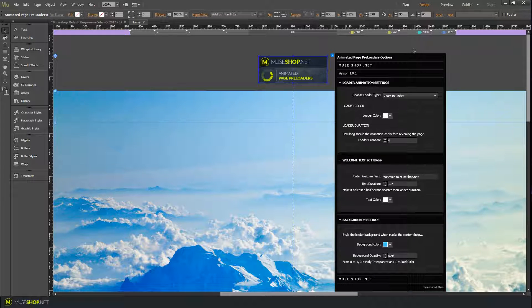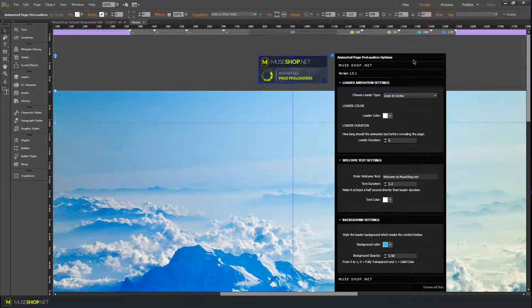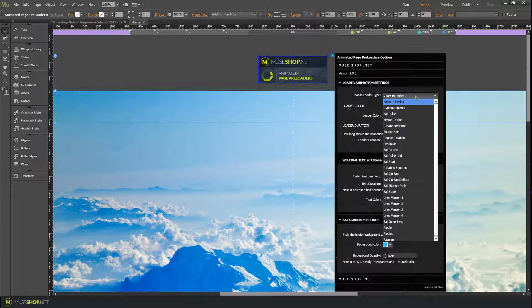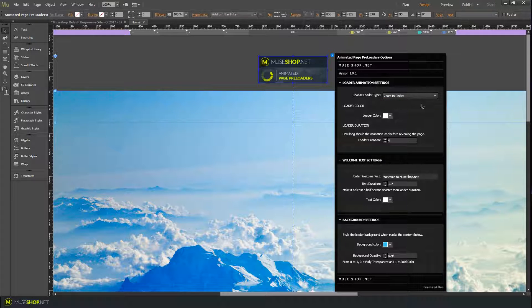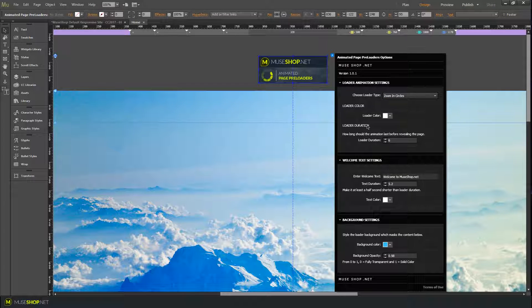This widget allows you to add custom animations on your Muse websites before your pages load. You can choose between a variety of loader types, set the loader color, and select the loader duration.